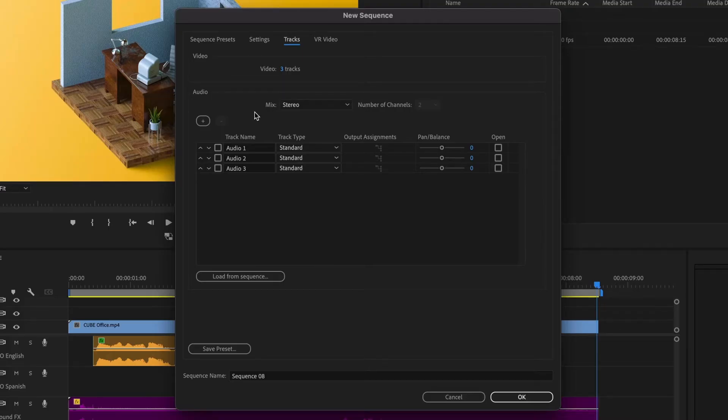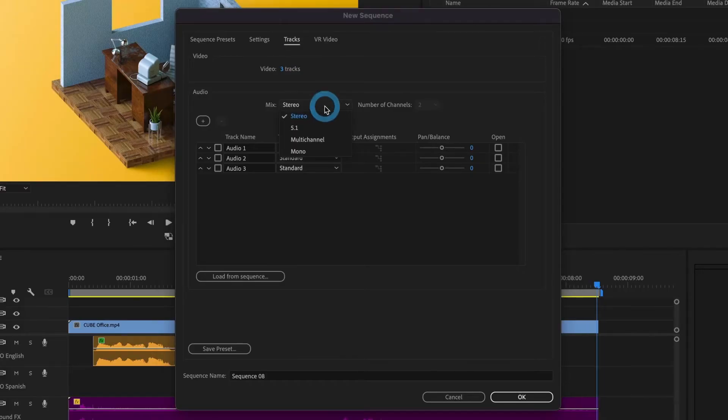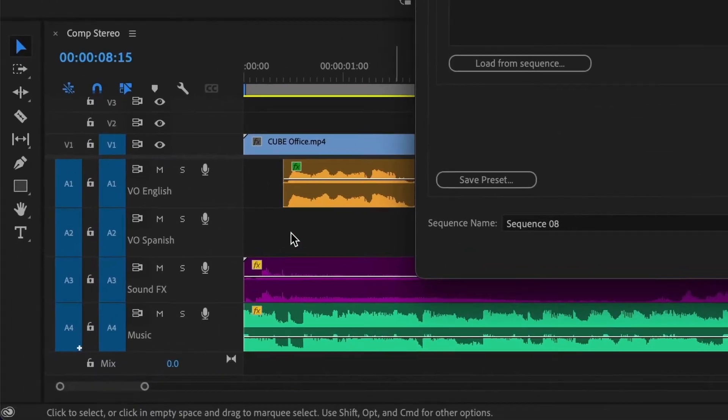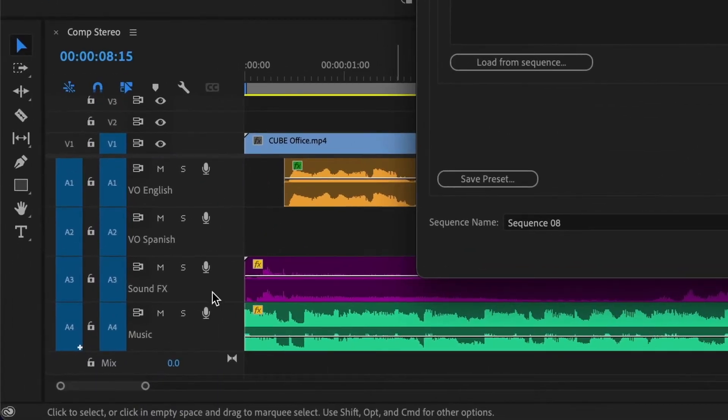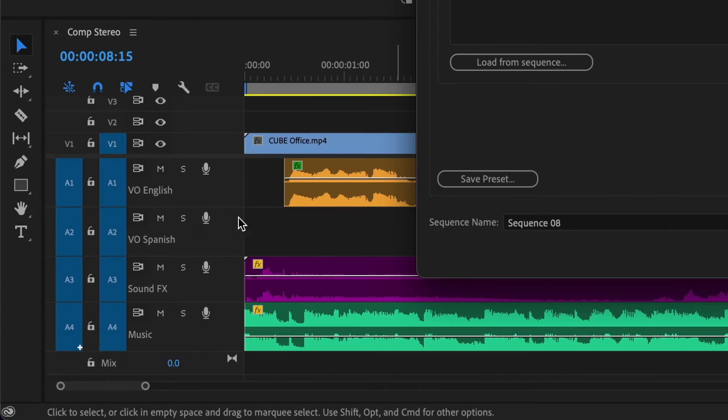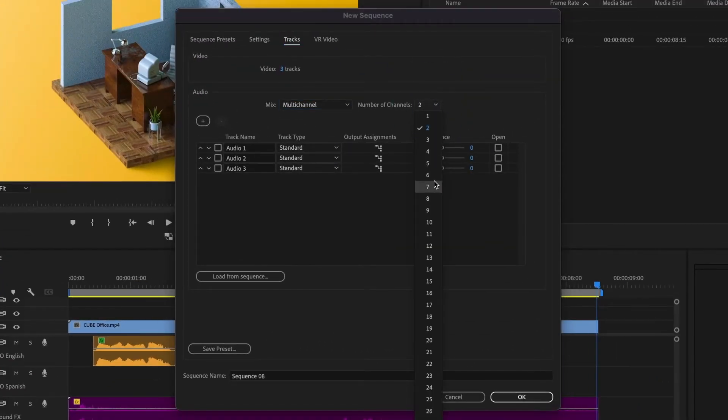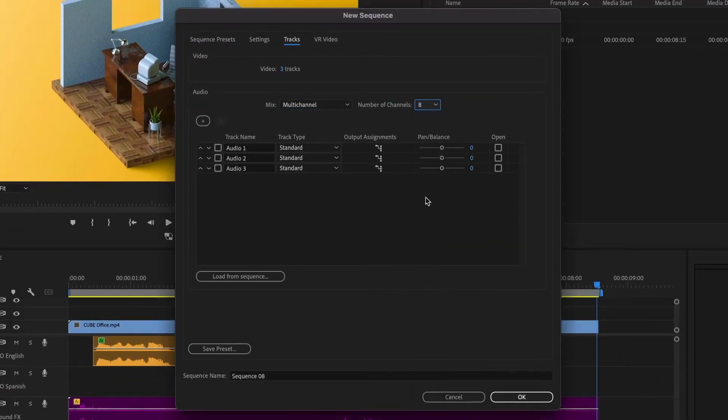Now let's switch our mix from stereo to multi-channel. The number of channels will depend on the number of audio tracks in our timeline. Since I have 4 stereo audio tracks and want to export each stereo track separately, I will need 8 channels, 2 for each stereo track. Therefore I will set it to 8 channels.